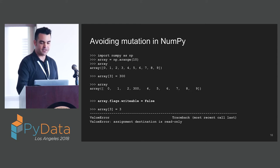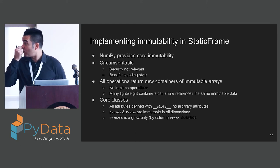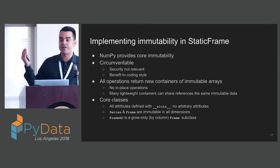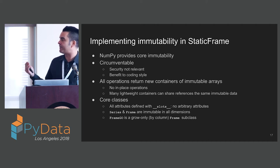We can mutate an array to make it immutable by setting the writable flag to false. Once we've done this, if we try to change a value in the array, we get an exception. That's pretty nice, because with this, we can build immutability in StaticFrame.